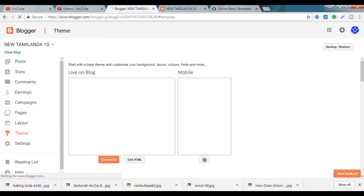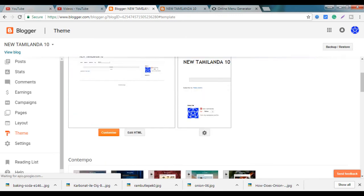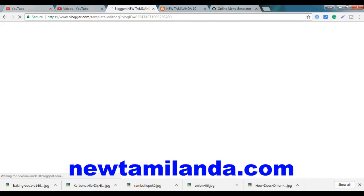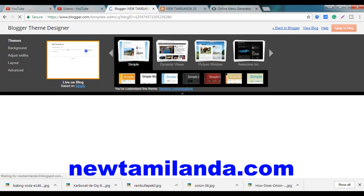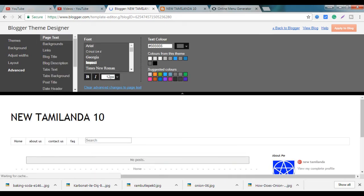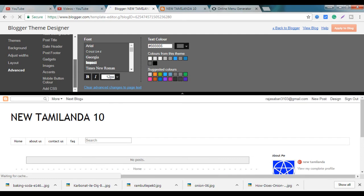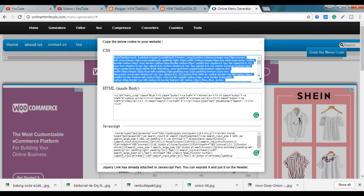Select Theme. Click Customize. Click Advanced. Click Add CSS. Click CSS Code and JavaScript. Click Copy.